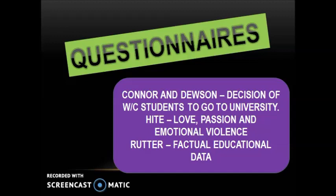In the educational context, Rutter used questionnaires to collect large amounts of data from 12 inner-city London secondary schools and was able to correlate achievements with a range of factors such as school size, class size, and number of staff. This helps overcome the limitation of low response rates by working with large datasets.